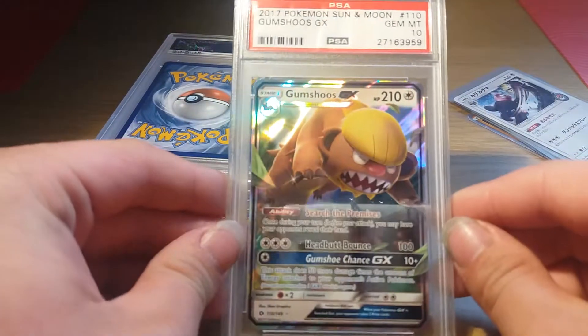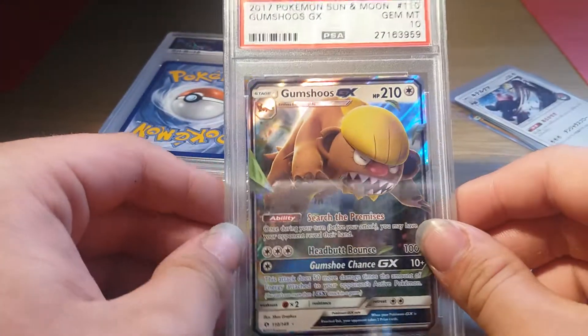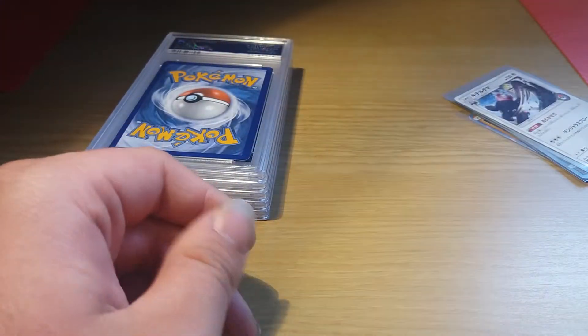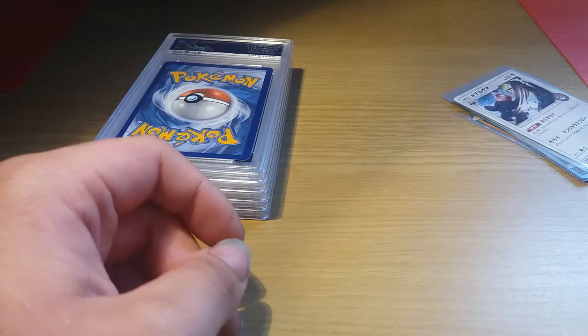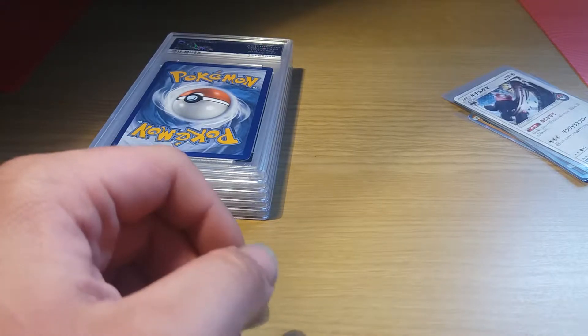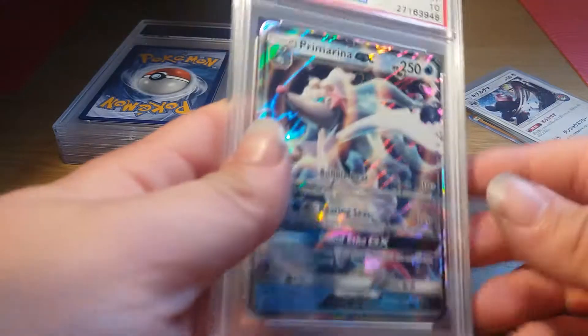Next we have a PSA 10 Gumshoos GX, nice looking card. That Sun and Moon set is coming closer. I picked this up for £14-15 and sold another one for £40 yesterday, so that was a nice bit of profit.